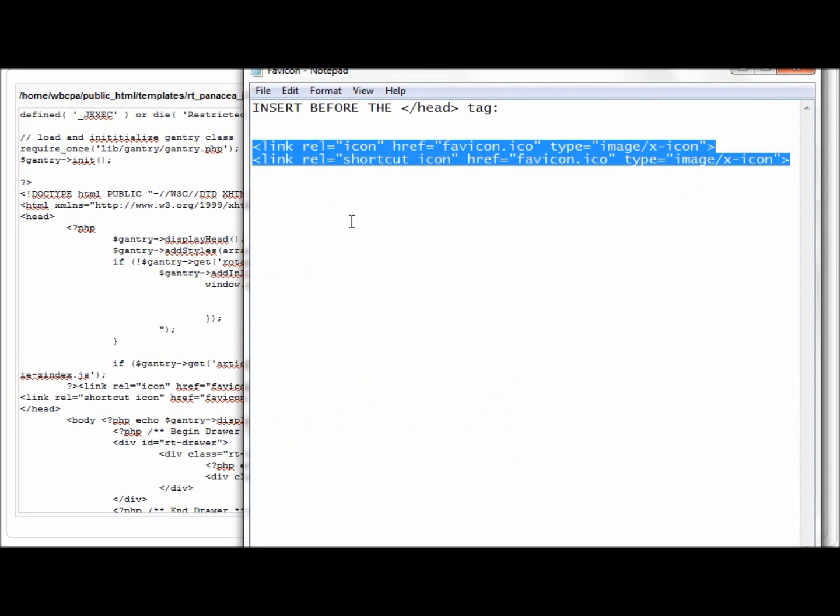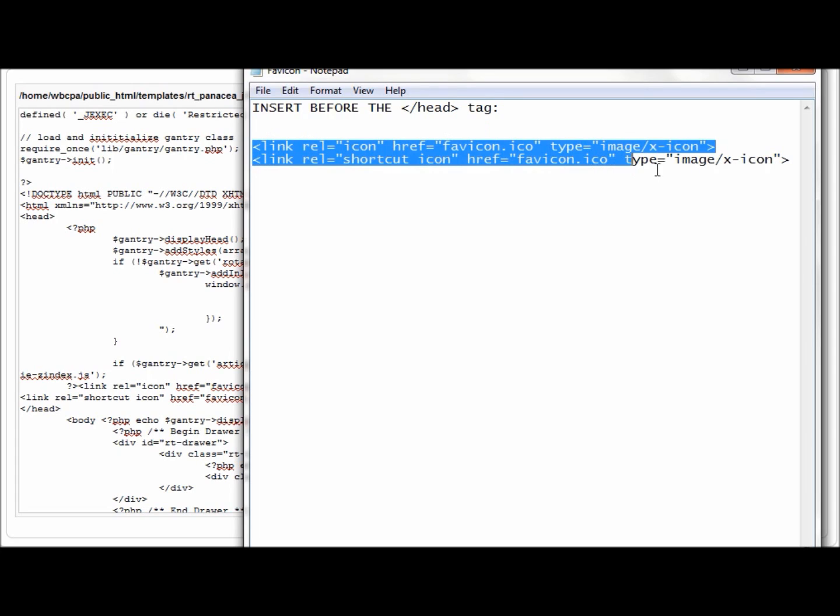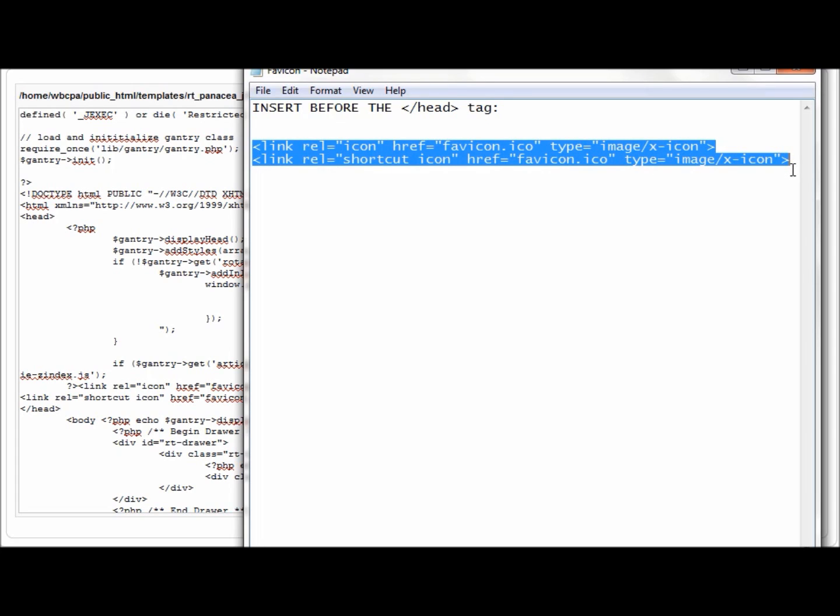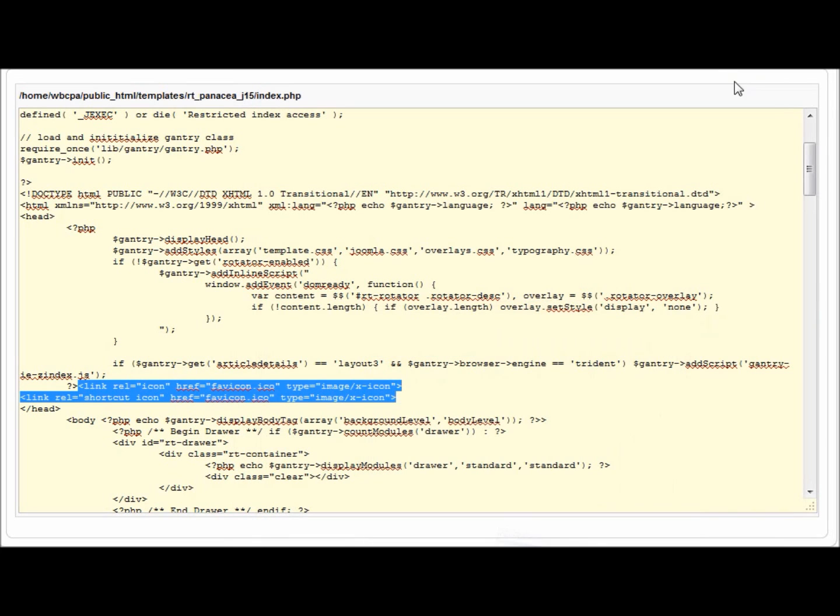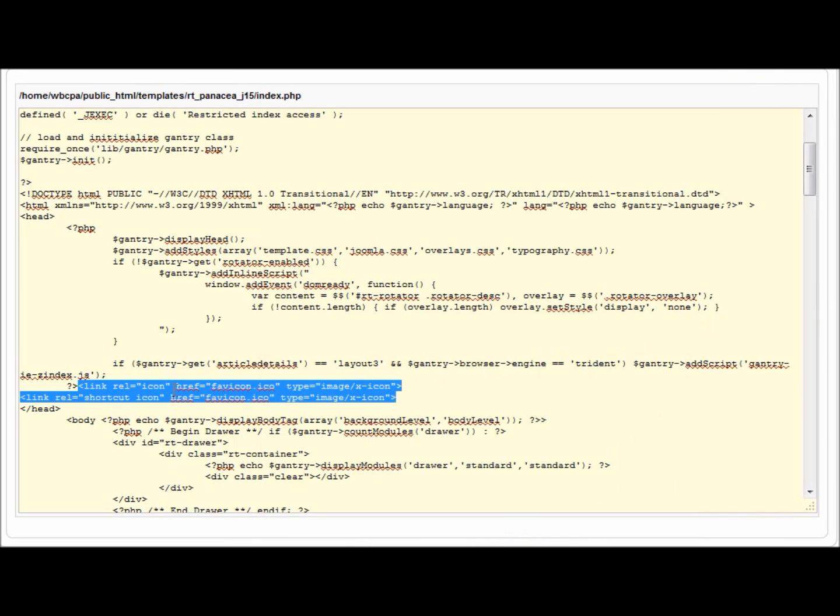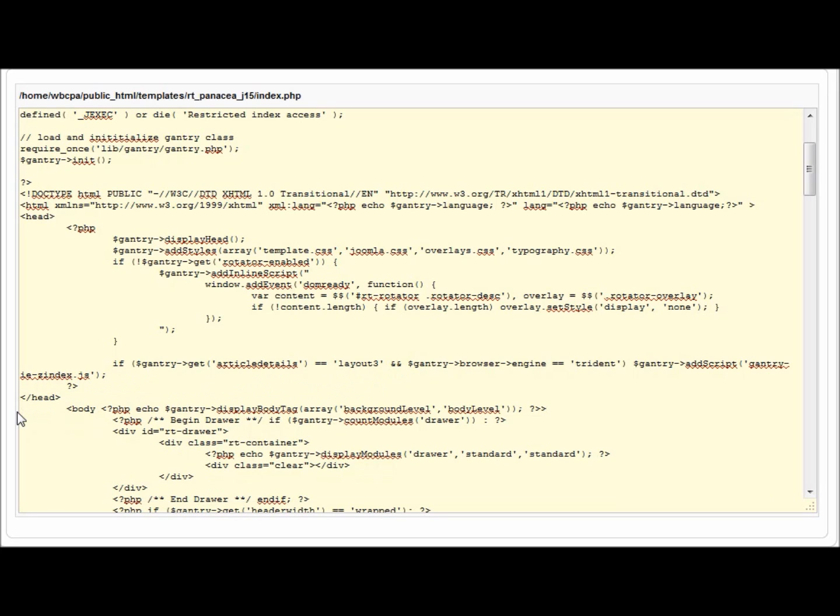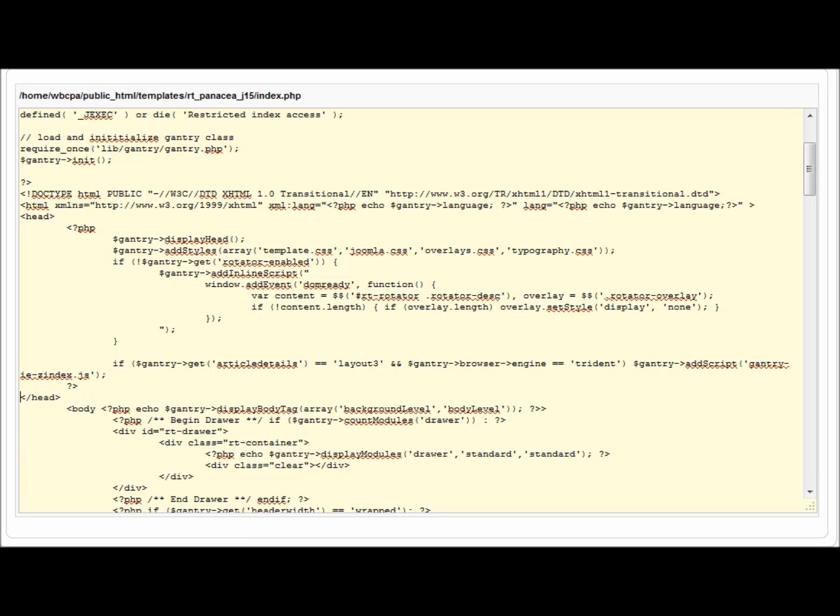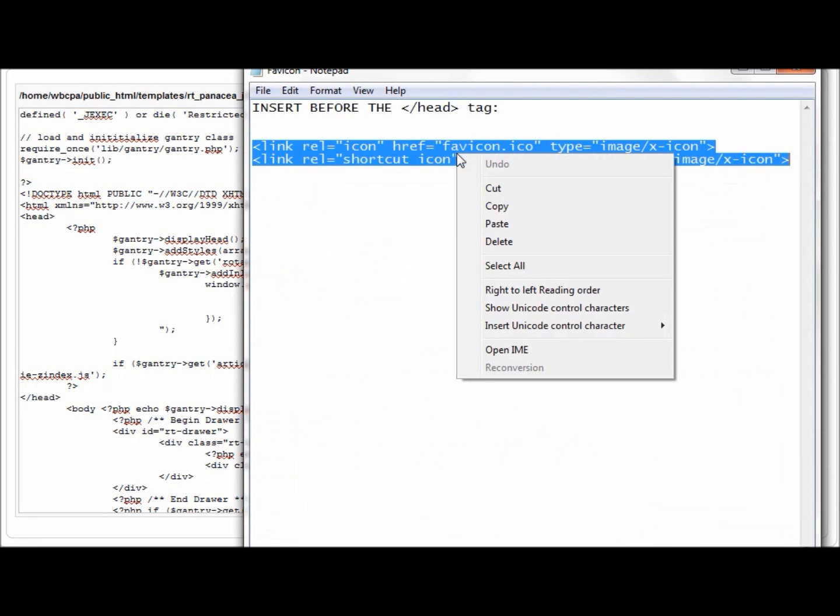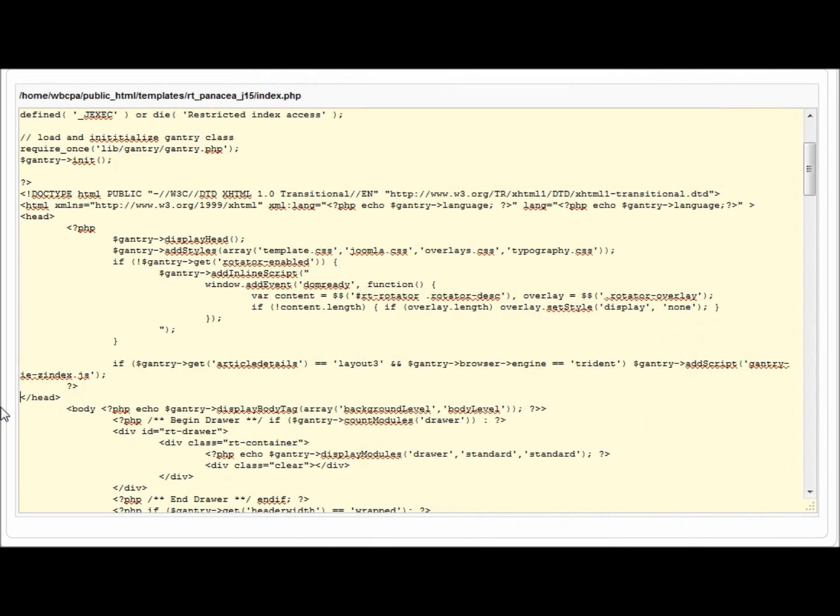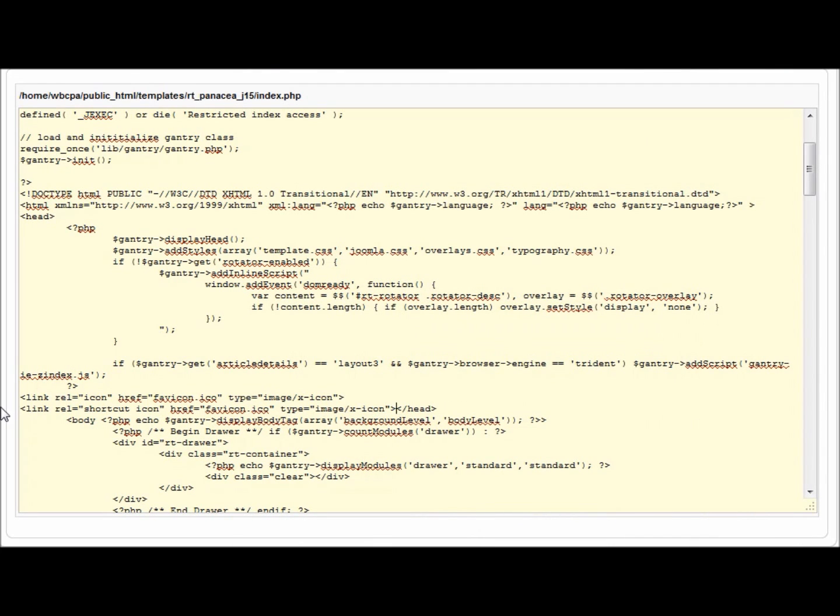I keep a notepad document handy so that these two lines of code are always accessible to me. And here's my little note to myself: insert before the end head tag. So if I were doing this from scratch, I would just take these two lines of code and copy them and insert them here. I would literally, I'll tell you what, I'll delete them and do it again. I would literally put my cursor right here before the end head tag. And then I would just, whoops, let's try that again. Copy and paste.